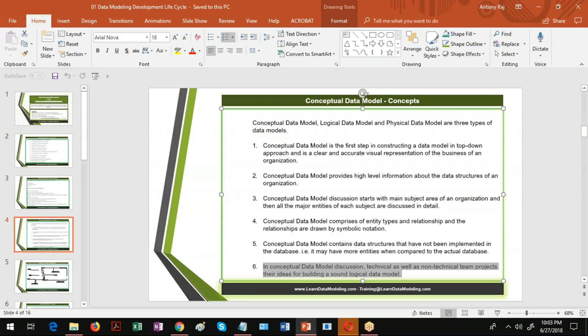After the conceptual data model is approved by stakeholders, the logical data model is created. Once the logical data model is approved, the physical data models are created. The physical data models are signed off by the DBAs and other teams, and then it goes to creation of the database — all objects from the physical data model are implemented in the database. Finally, the data modeler also does a comparison between the data model and what's in the database. This is the entire data modeling development lifecycle. In this demonstration I have given only a high-level overview about the conceptual data model. If you're interested to learn more, visit LearnDataModeling.com. Thanks, bye.